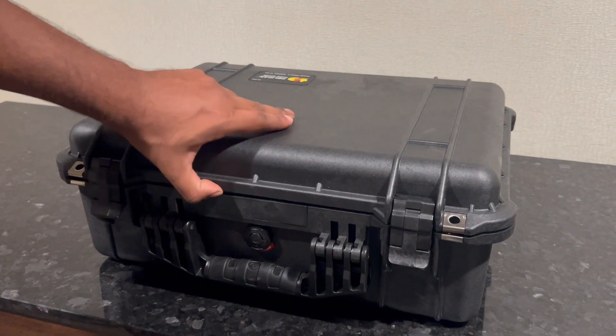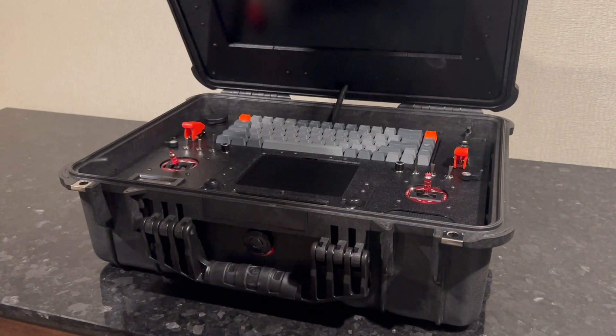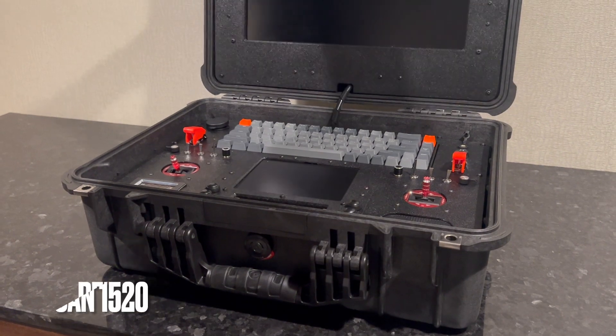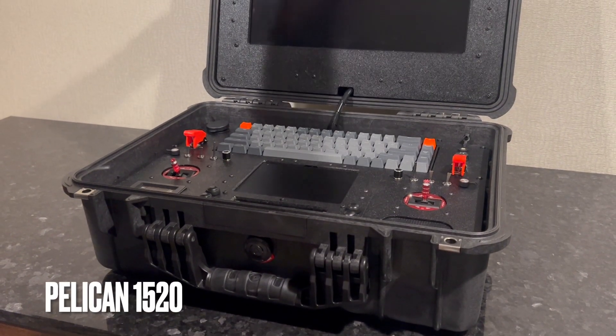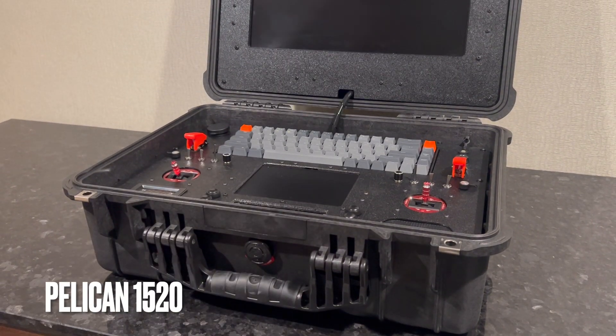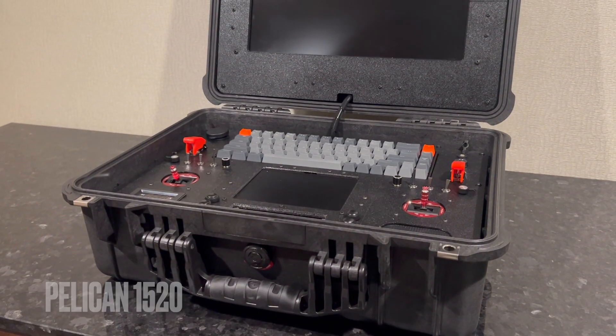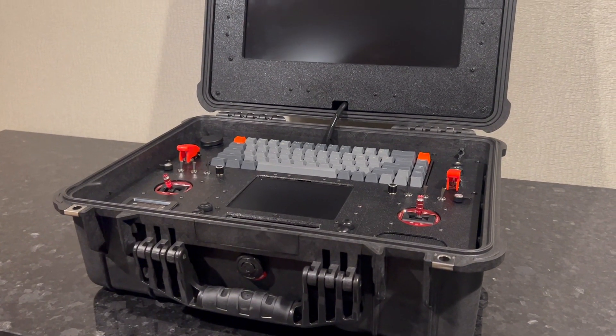Here's a look at the Titan Ground Control Station. It's built out of a Pelican case so it's waterproof and extremely rugged.